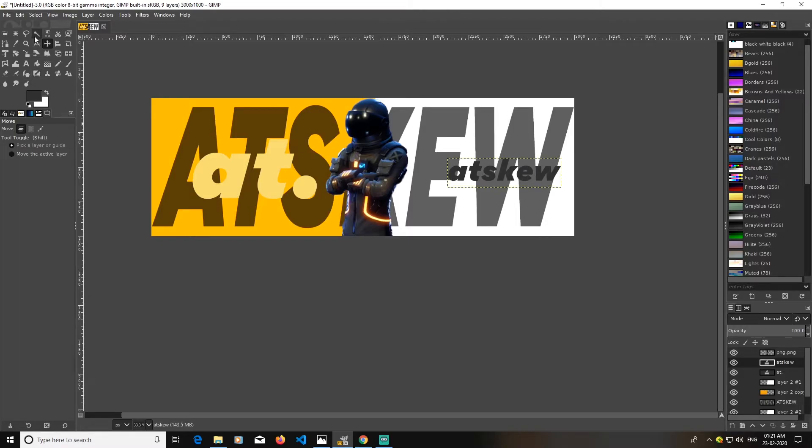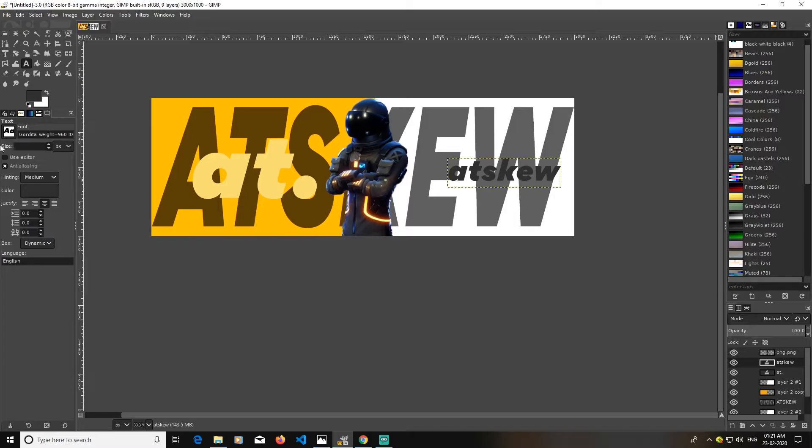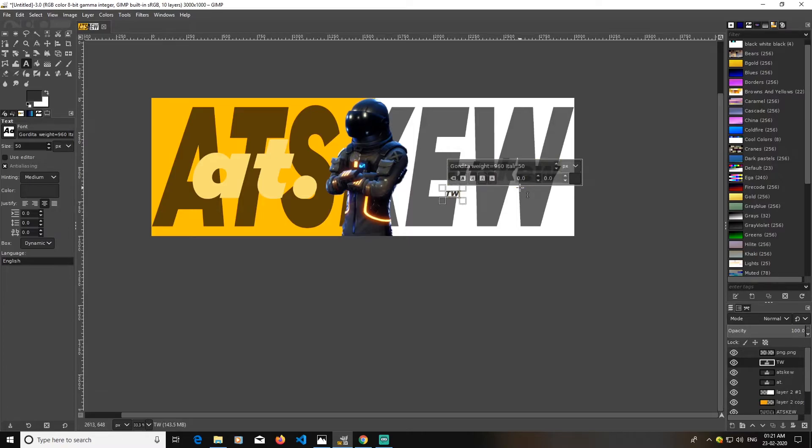Now again I'm going to pick up my text tool and lower my size again. This time I will try 50. I'm just trying to type Twitter. I guess this size looks good.